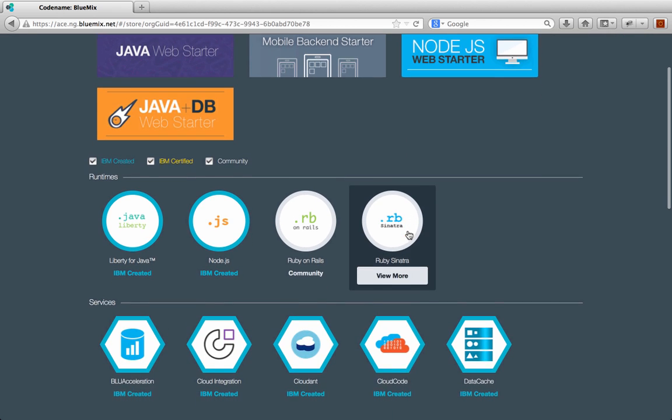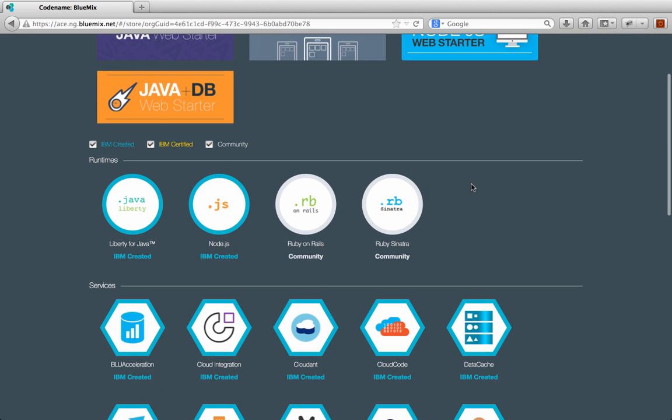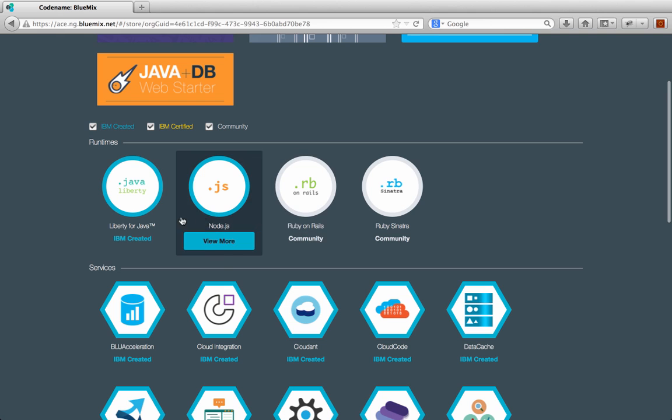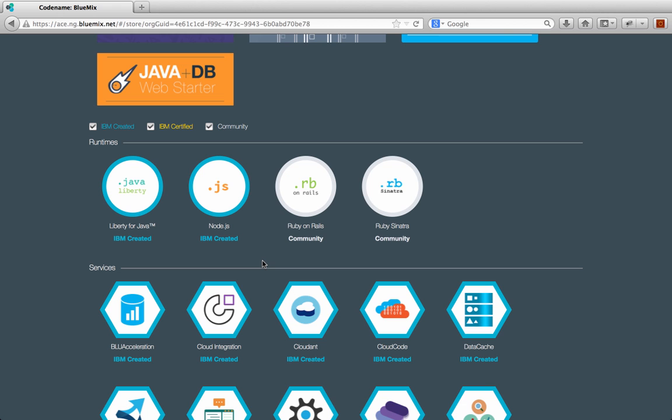Runtimes are the different languages we support. You can see there's four listed here, Liberty for Java, Node, Ruby on Rails, and Ruby Sinatra. But that's not all the languages we support. We support a wide variety of languages in addition to these, including PHP, Python, Go, for example. All of these languages are supported, but they're supported by community, what's called community build packs. I'm not going to go into community build packs today and what they are, but just know that just because you see these four languages here doesn't mean that these are the only four languages or runtimes that Bluemix support. We support a large number more languages than you see here. They're just not listed.